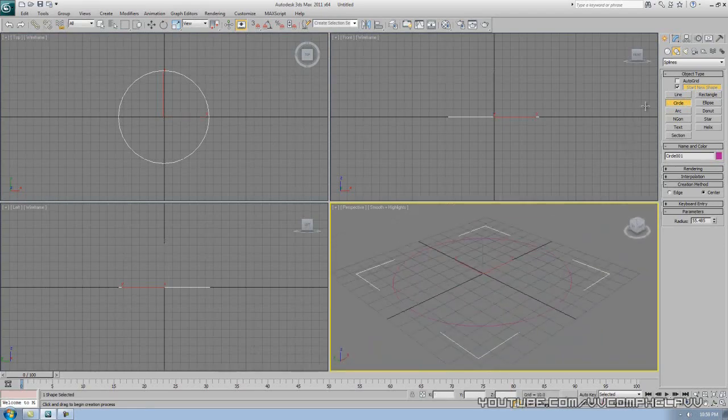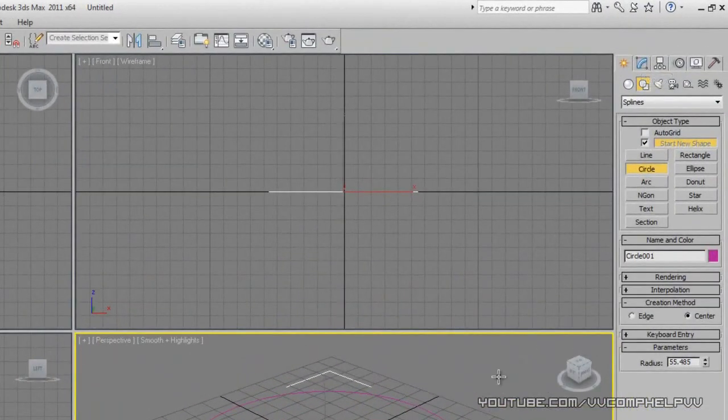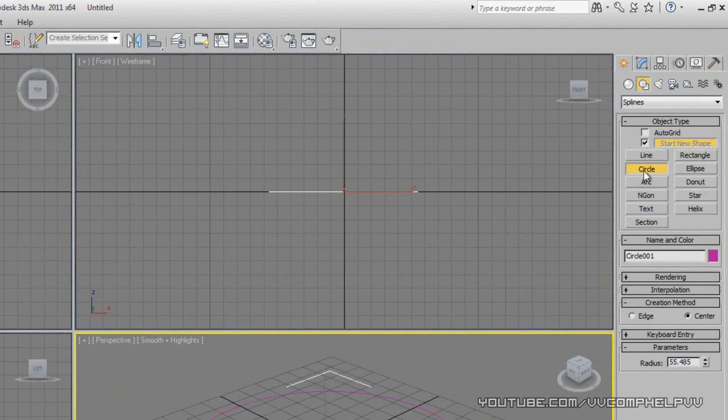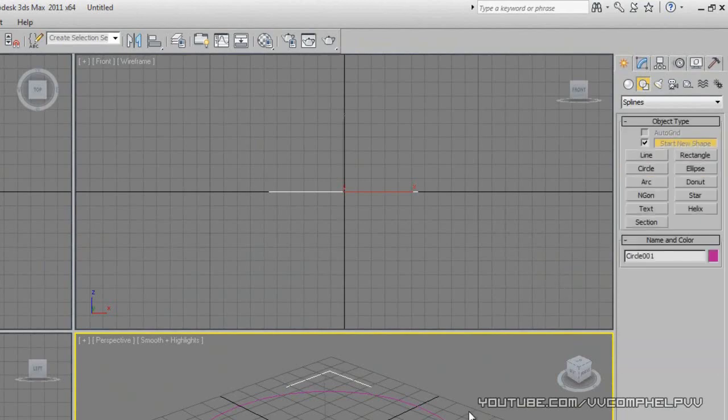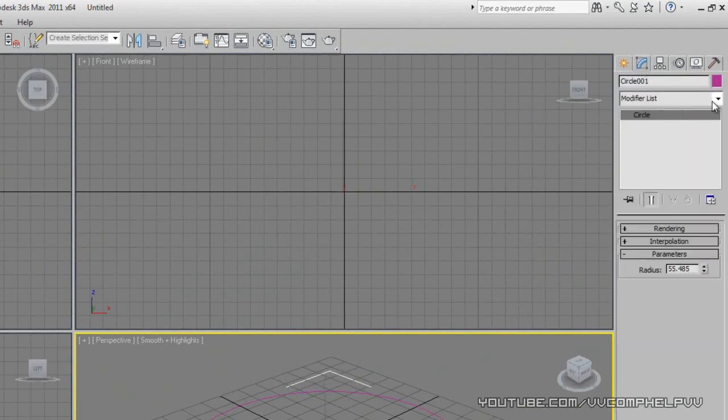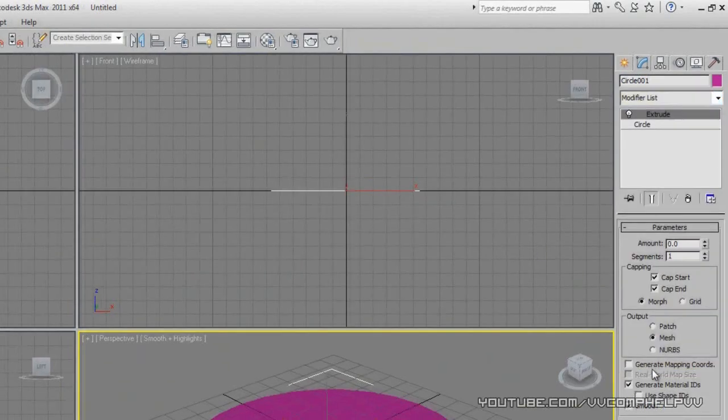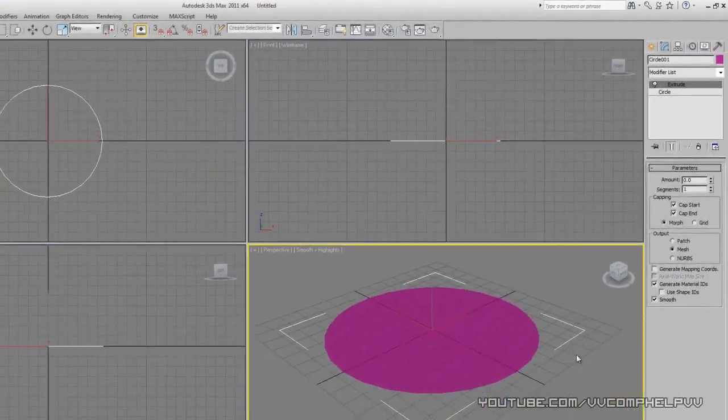And what we're going to do is go over to the modify panel, actually right click to get off of my command, go to the modify panel, and go to extrude. Boom, extrude.